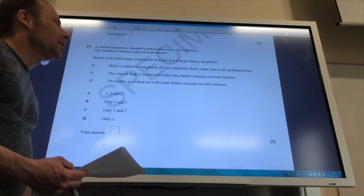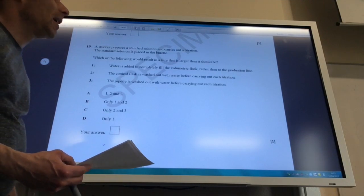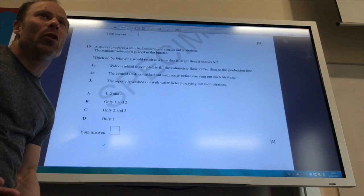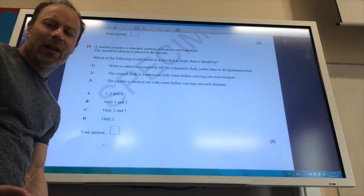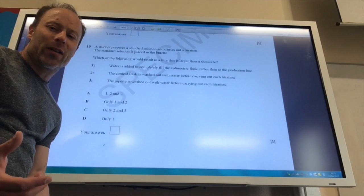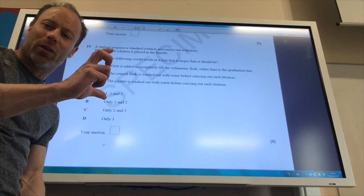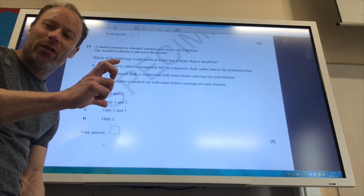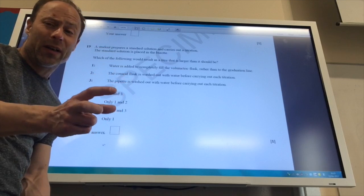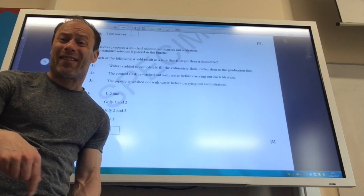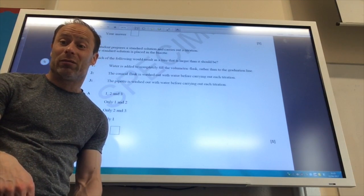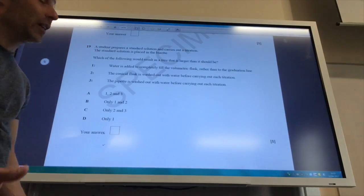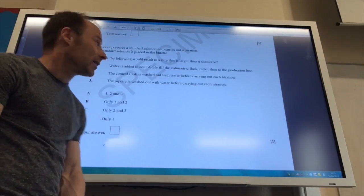So that means that I think my standard solution is maybe one mole per decimeter cubed, let's say. But actually it's not going to be because if I filled it all the way up to the top, it's more dilute. So maybe it's only 0.9 moles per decimeter cubed. So I'm going to have to add more than I should. So that would certainly mean I've got to have a larger titer.